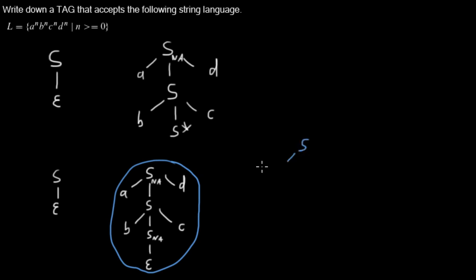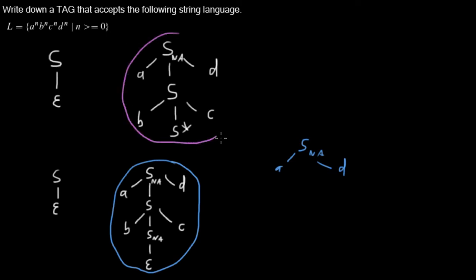Then we will adjoin into that node. That means it will be replaced by that tree.